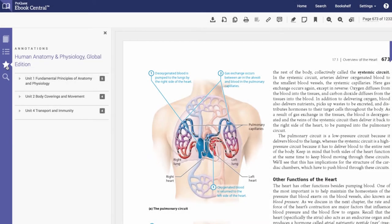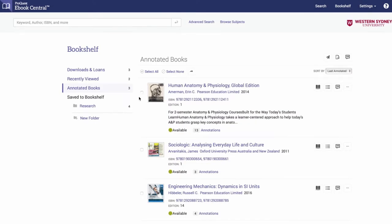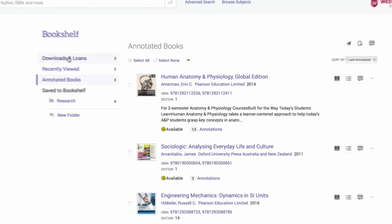Keep track of your downloaded books in your bookshelf under downloads and loans. You will see the number of days and hours until each book expires.